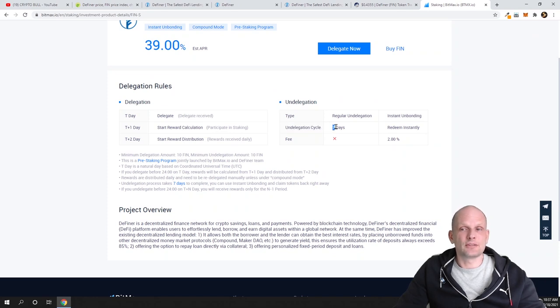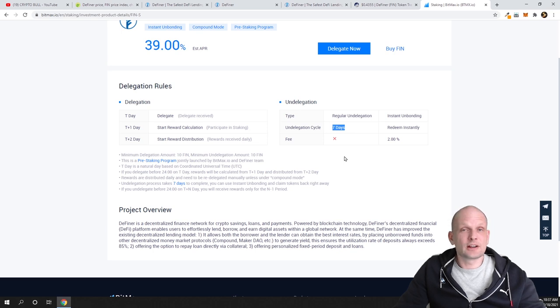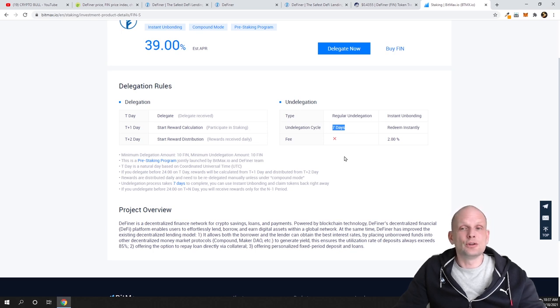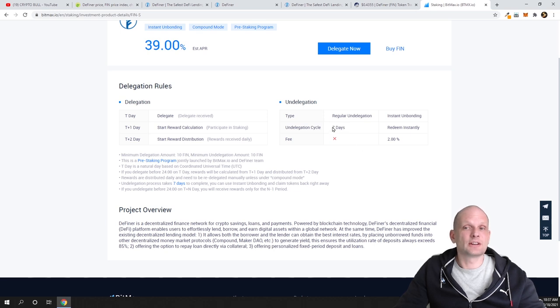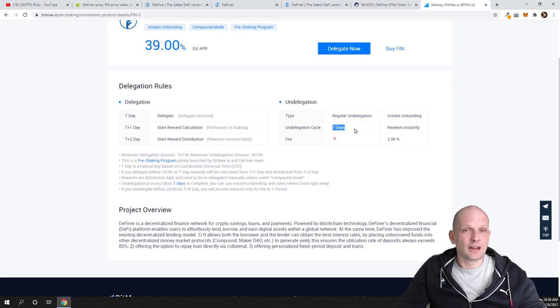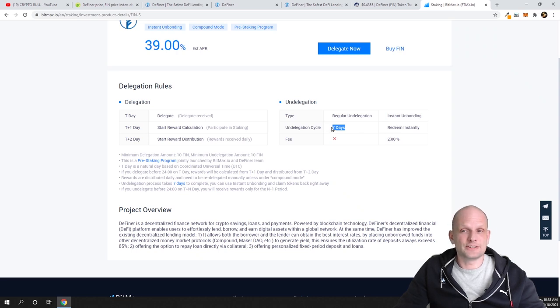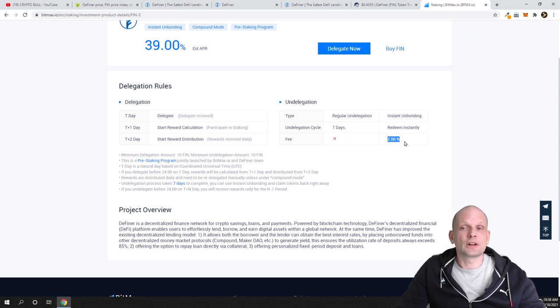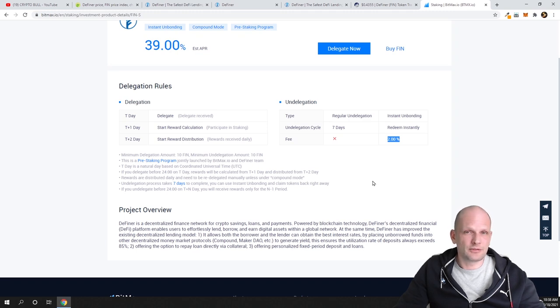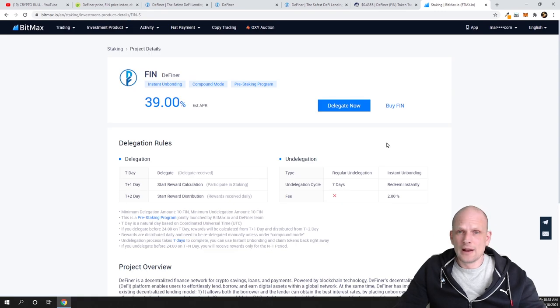Another thing which you should know is that the Undelegation Cycle is seven days, which I have also been talking about in my videos. Delegation means that if you stopped staking, you will need to wait seven days until your funds will be released. This is normal practice in staking. If you want to not wait these seven days and get your funds straight away, you will have to pay a 2% fine. But if you wait, you will not have to pay this 2% fine.